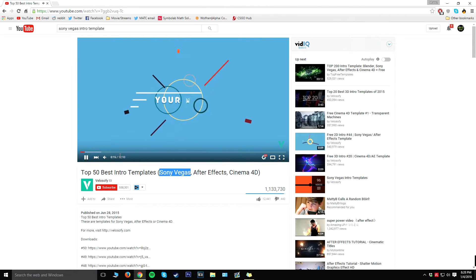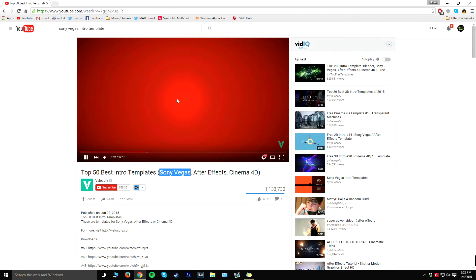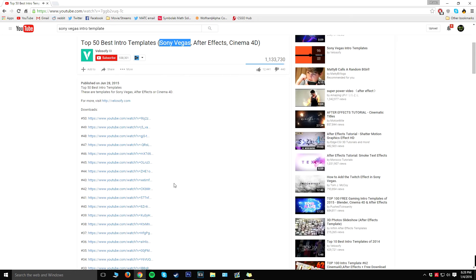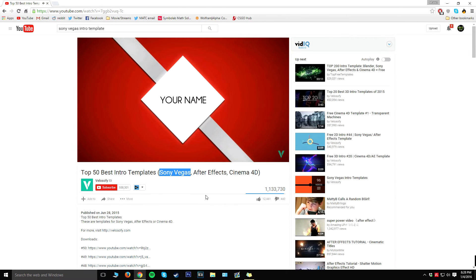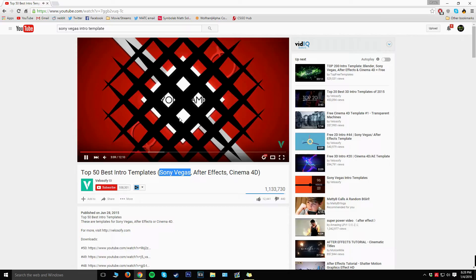So essentially you can go ahead and watch the specific videos and quickly pan through and find what intro you like, and then down here there's going to be some download links. So I'm going to go ahead and find the intro I like and then I'll get back to you guys in a few seconds.